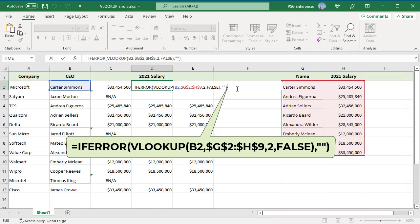The IFERROR function accepts a value or formula for its first argument and an alternate return value for its second argument. Pass the VLOOKUP function as the first argument and an empty string as the second argument.